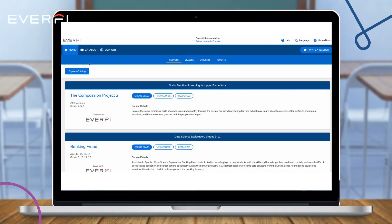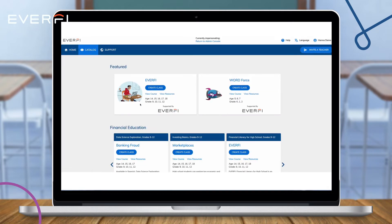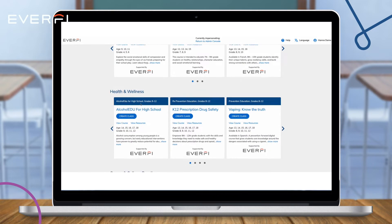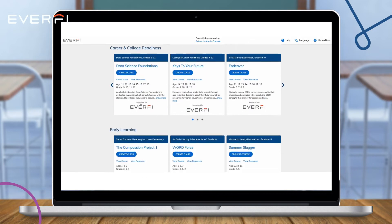So let's go ahead and take a look at data science foundation resources. We'll head on over to the catalog page, scroll down to college and career readiness, finding data science foundation, and then simply selecting view resources.